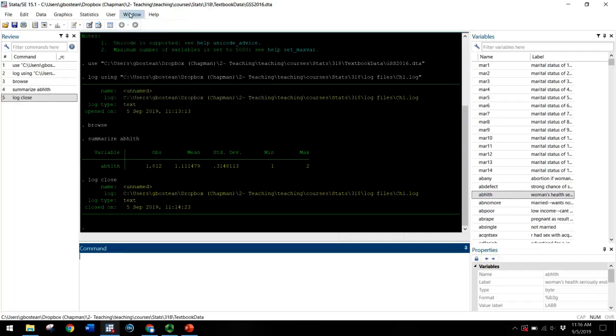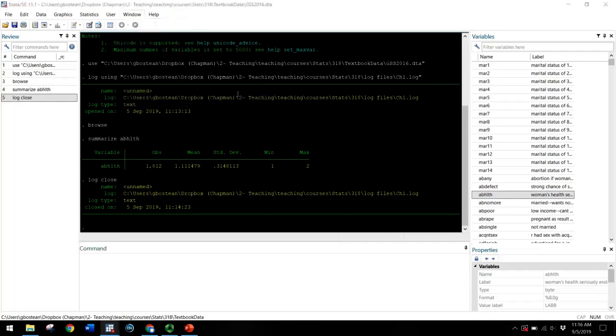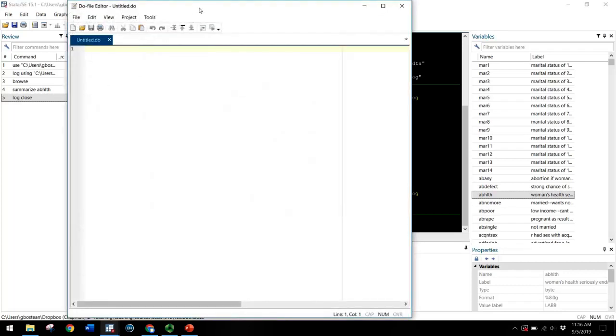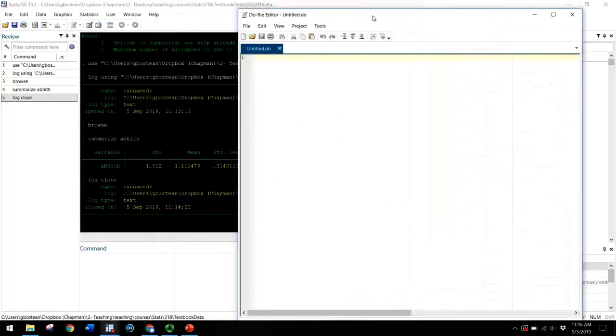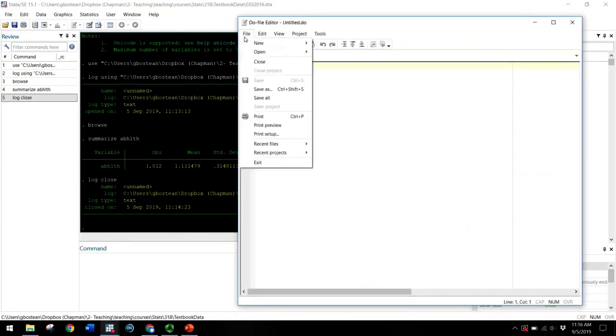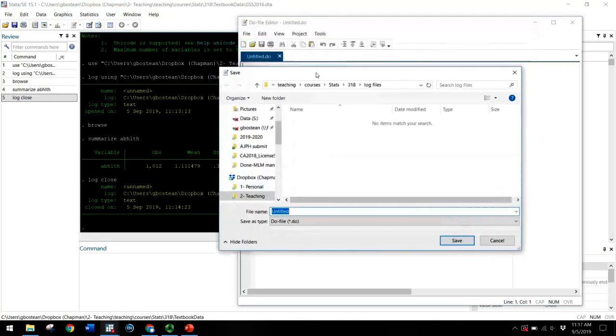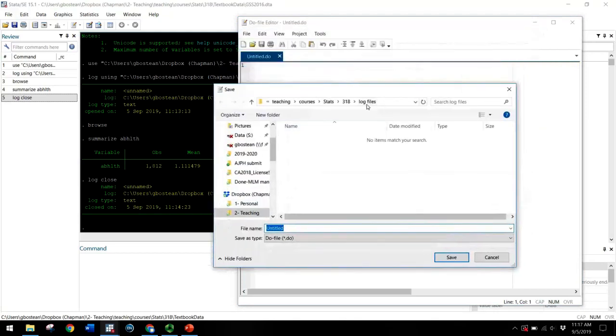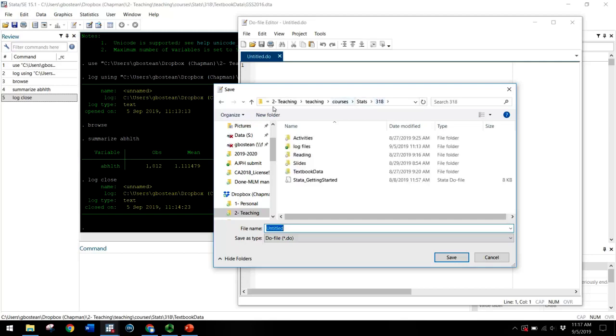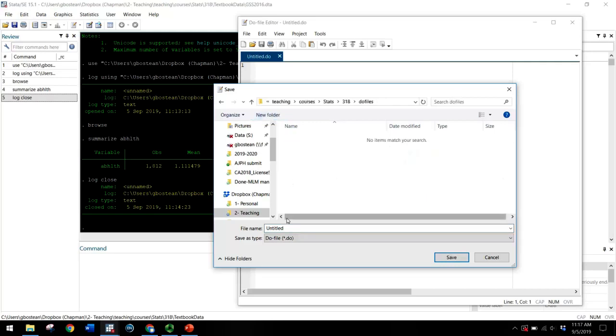All right, so how do you open up a do file? You go to window, do file editor, new do file editor. So this now has created a do file. I can save as, give it a name immediately. Perhaps in addition to a log file folder, I might have a do file folder. And save it as chapter one.